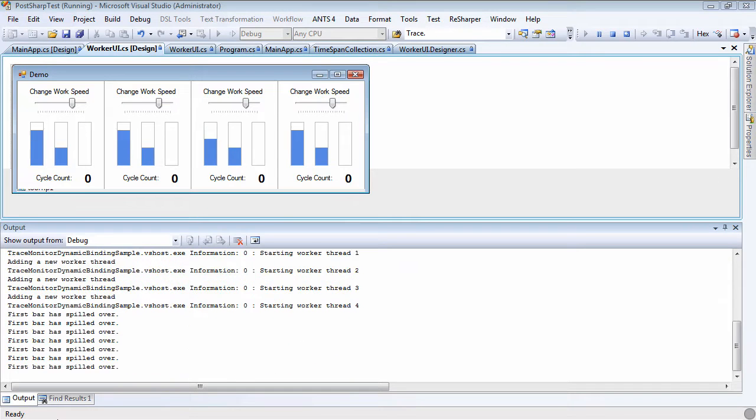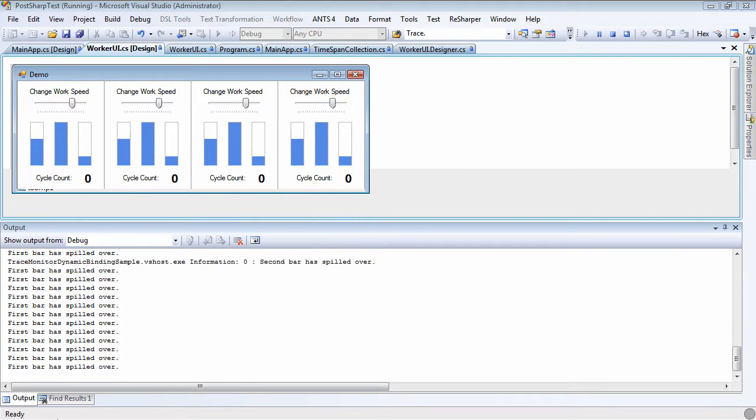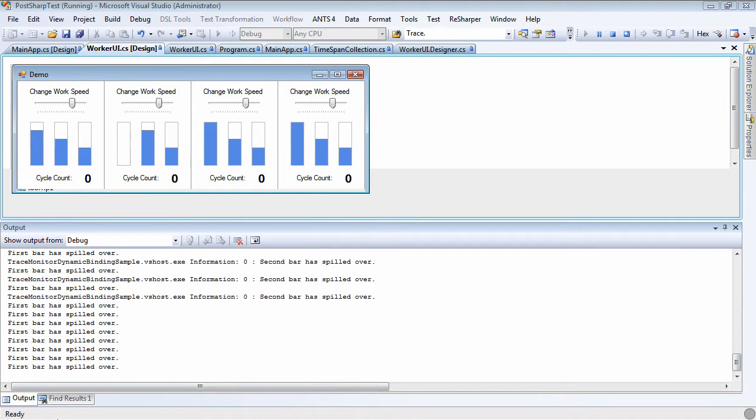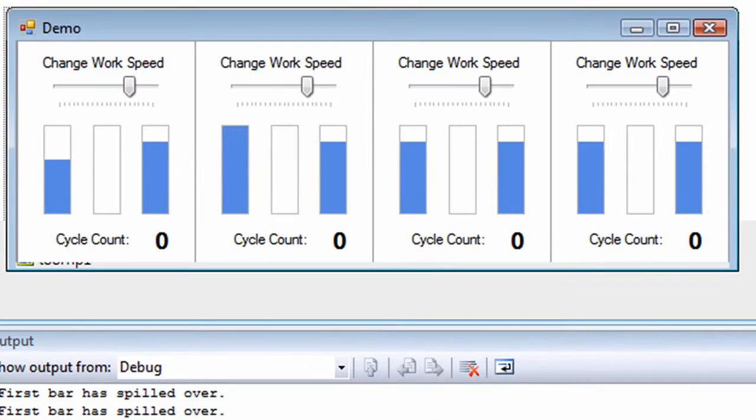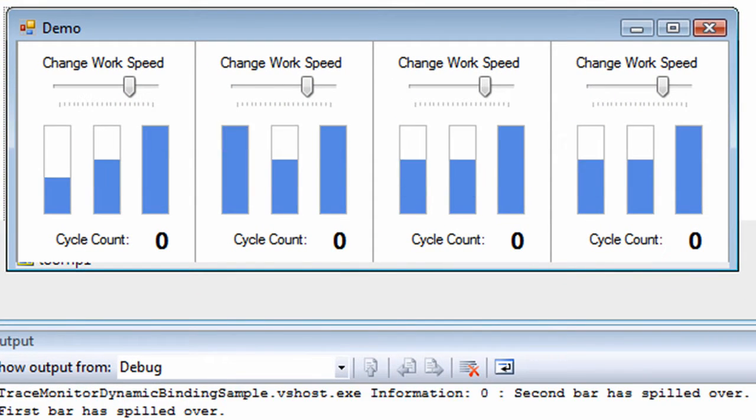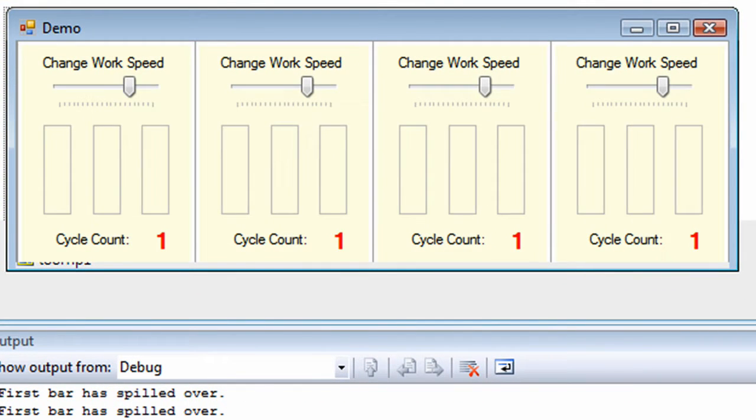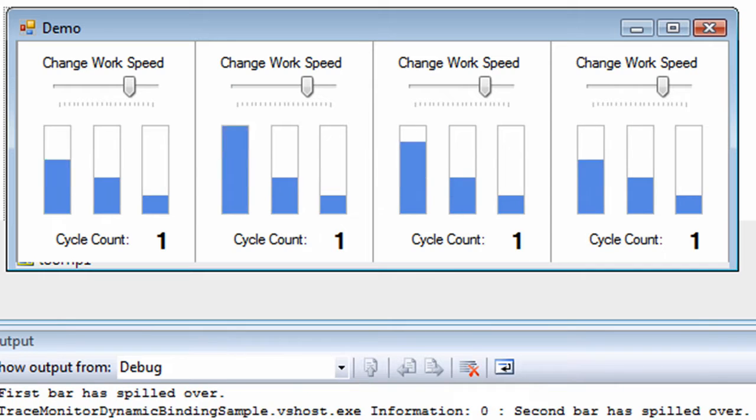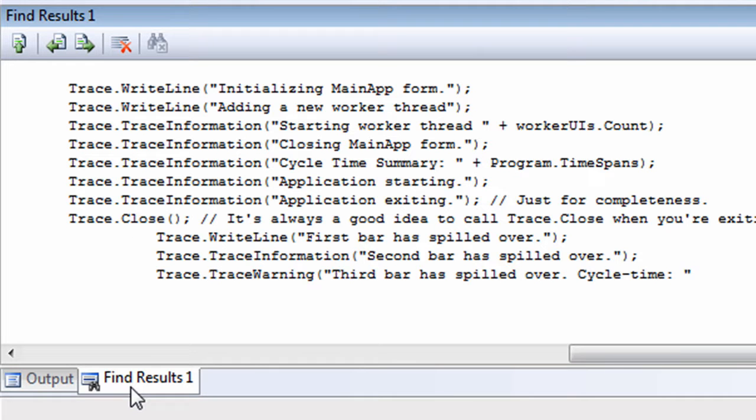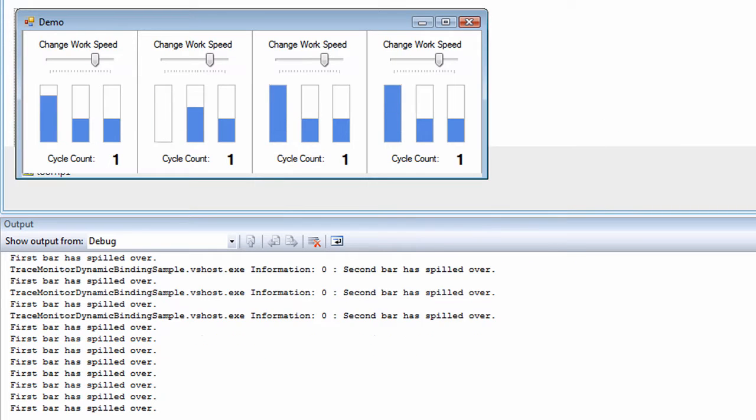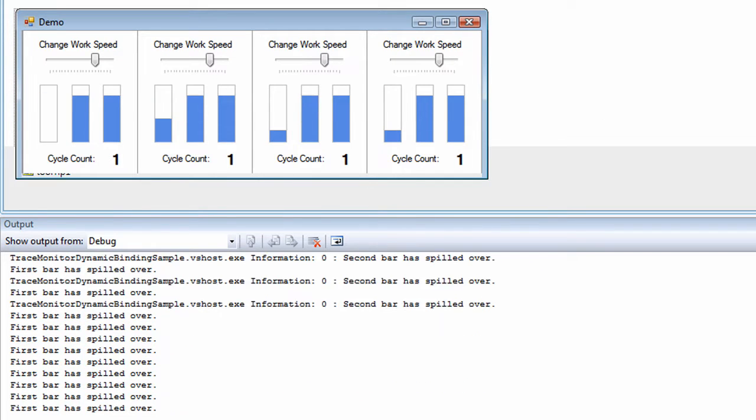For this demo, we'll be using a single-form program that hosts a few instances of a little control. Each instance is driven by its own thread and cycles through a pattern of incrementing three progress bars. Having a few well-placed trace messages in your programs can be really helpful. But reviewing them in the output window or notepad is pretty weak.